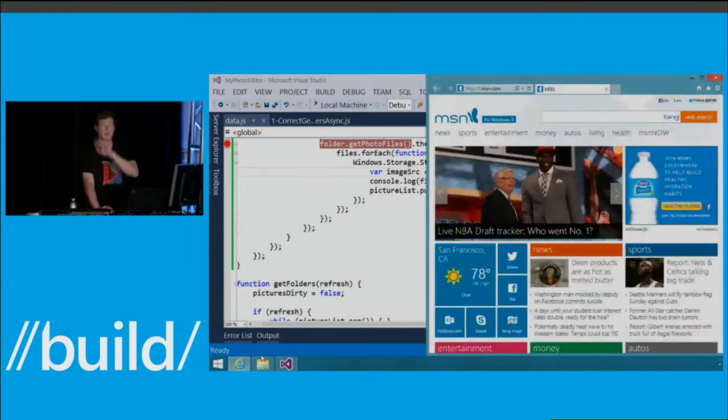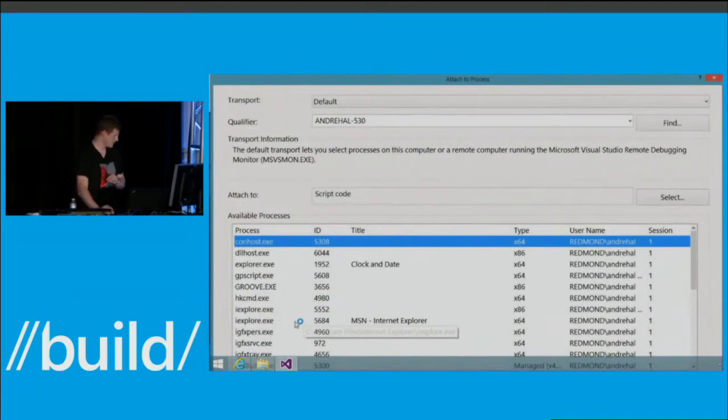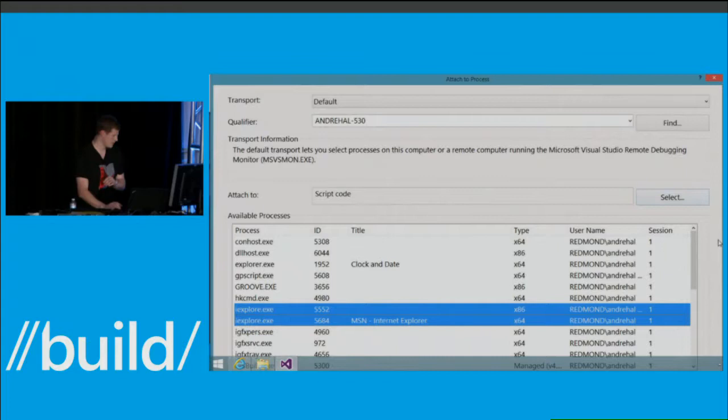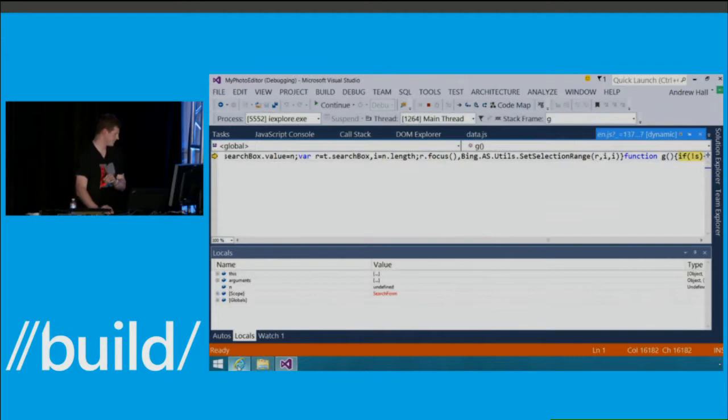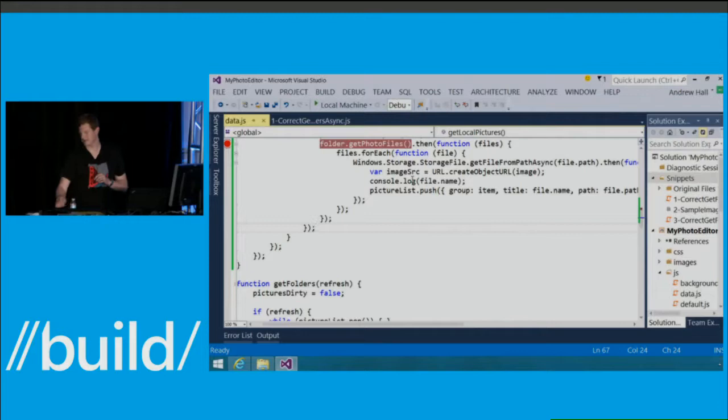We plan to fix that experience so you don't have to deal with picking the wrong process anymore. Now we've hit a breakpoint in Internet Explorer — Visual Studio applies equally as well.